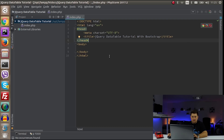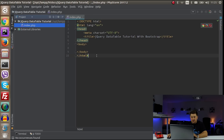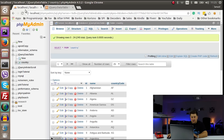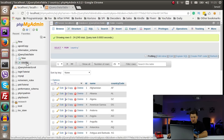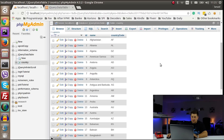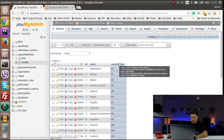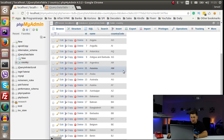So now I'm here at my phpStorm. I've created a new project called jQueryDataTableTutorial and also I have created an index.php file. I have started my exam server and inside phpMyAdmin I've created a new database jQueryDataTable and one table called country, and inside this table I just have a lot of data — some names of countries and their country codes, nothing special.